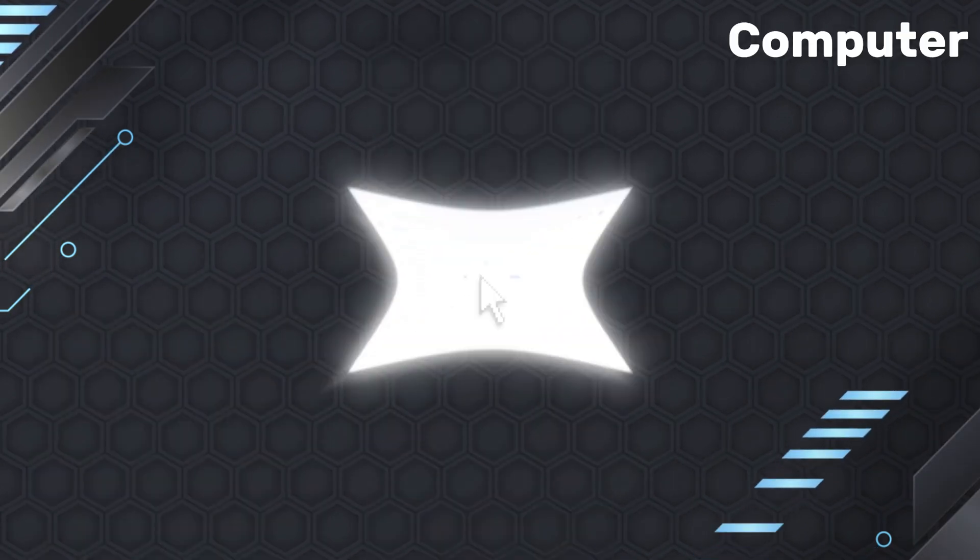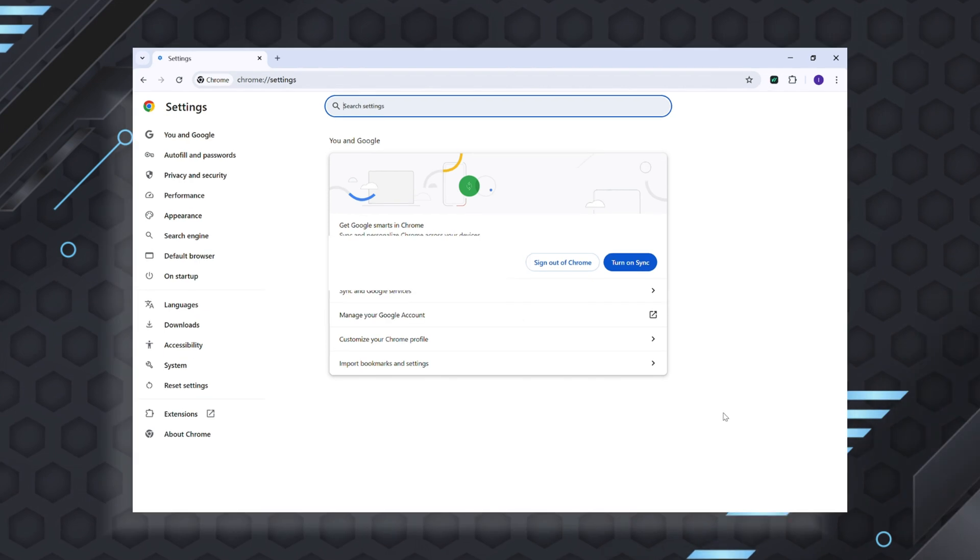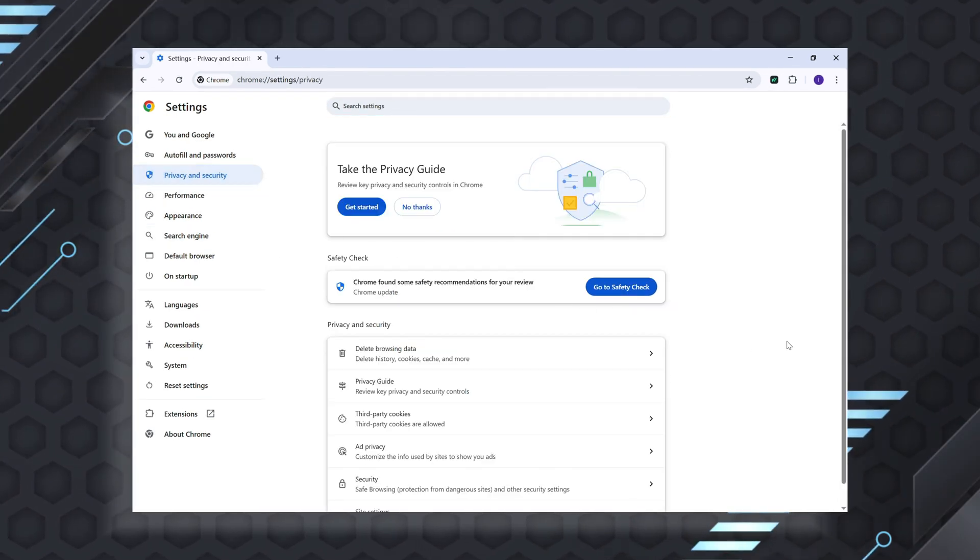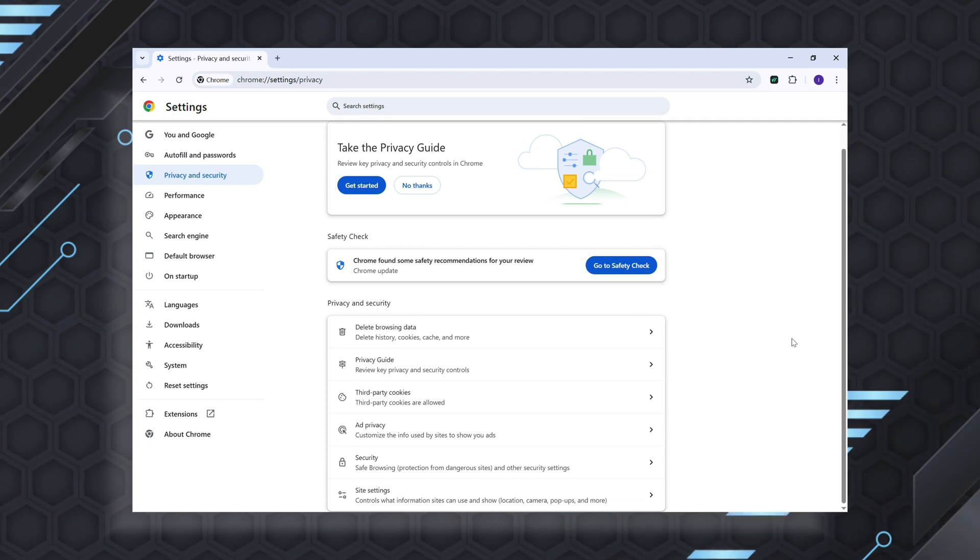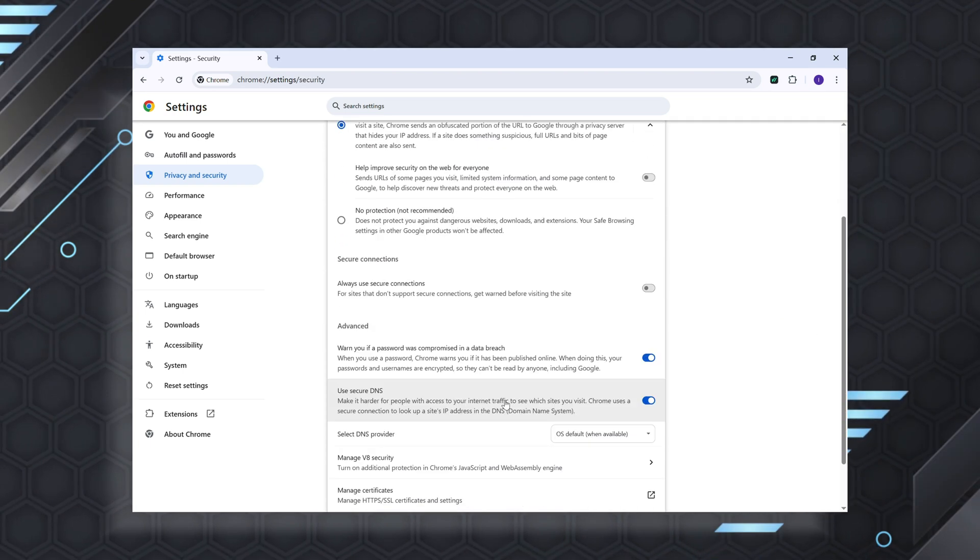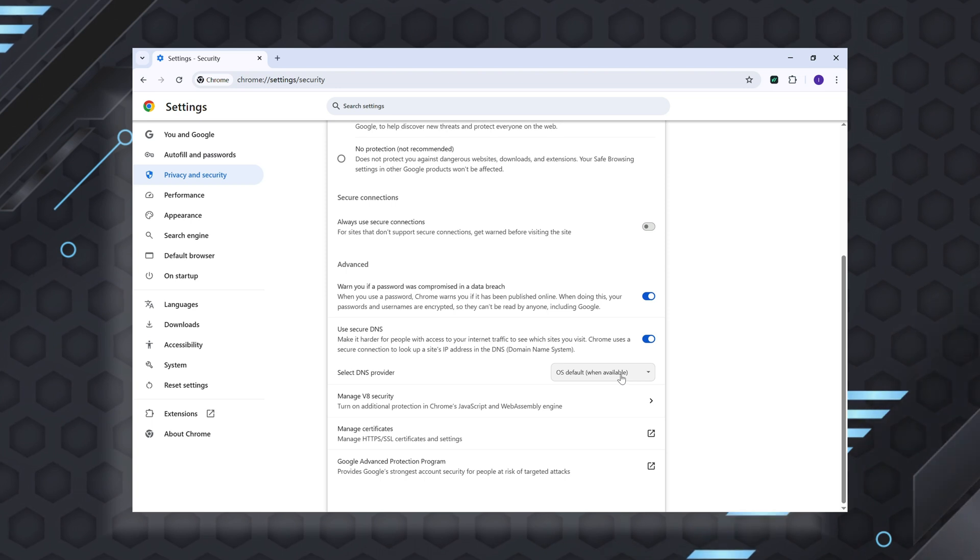For computer, launch Chrome app on your computer and head to Settings. Go to Privacy and Security option and choose Security. Then, select DNS Provider and choose Google or Cloudflare.